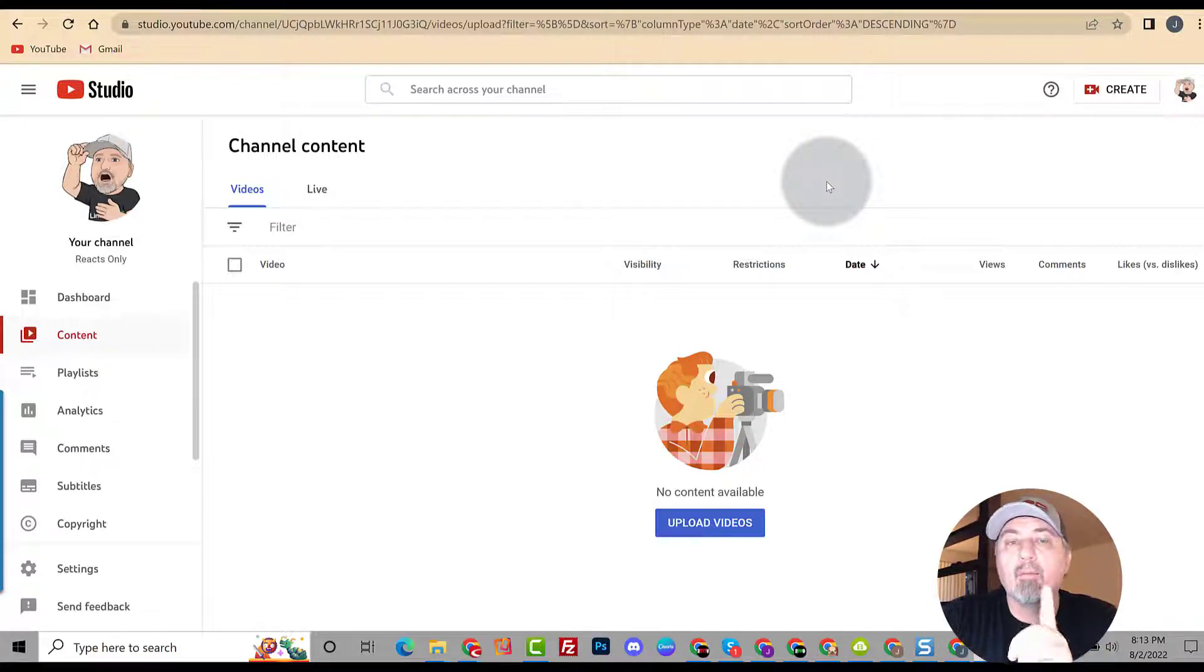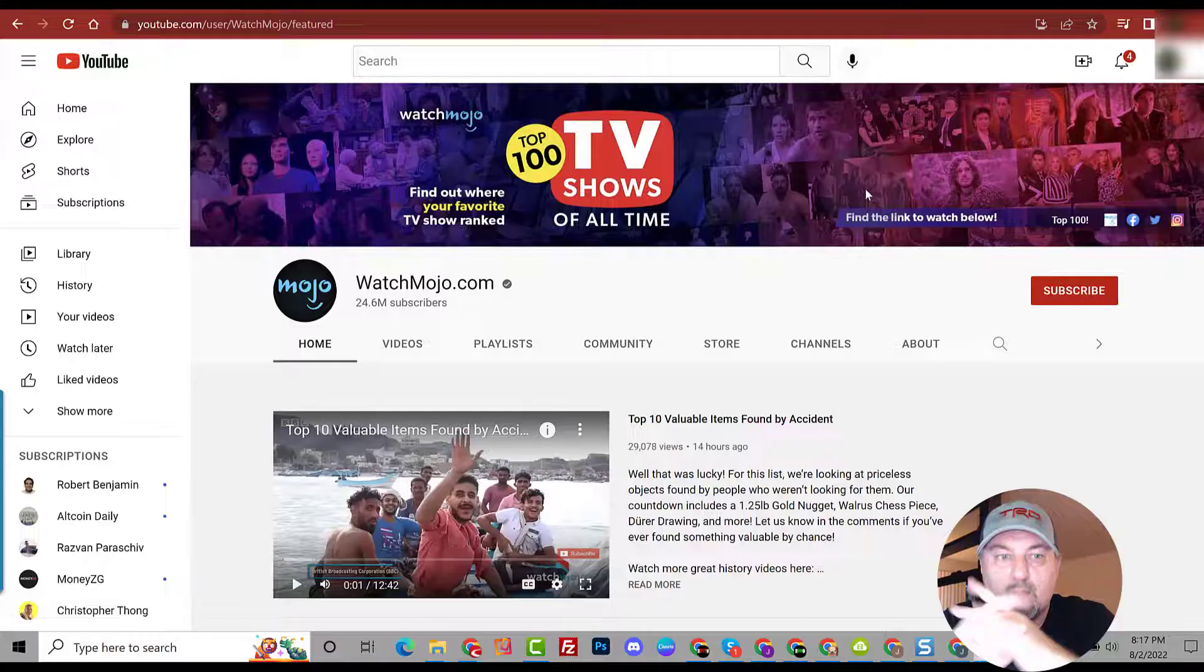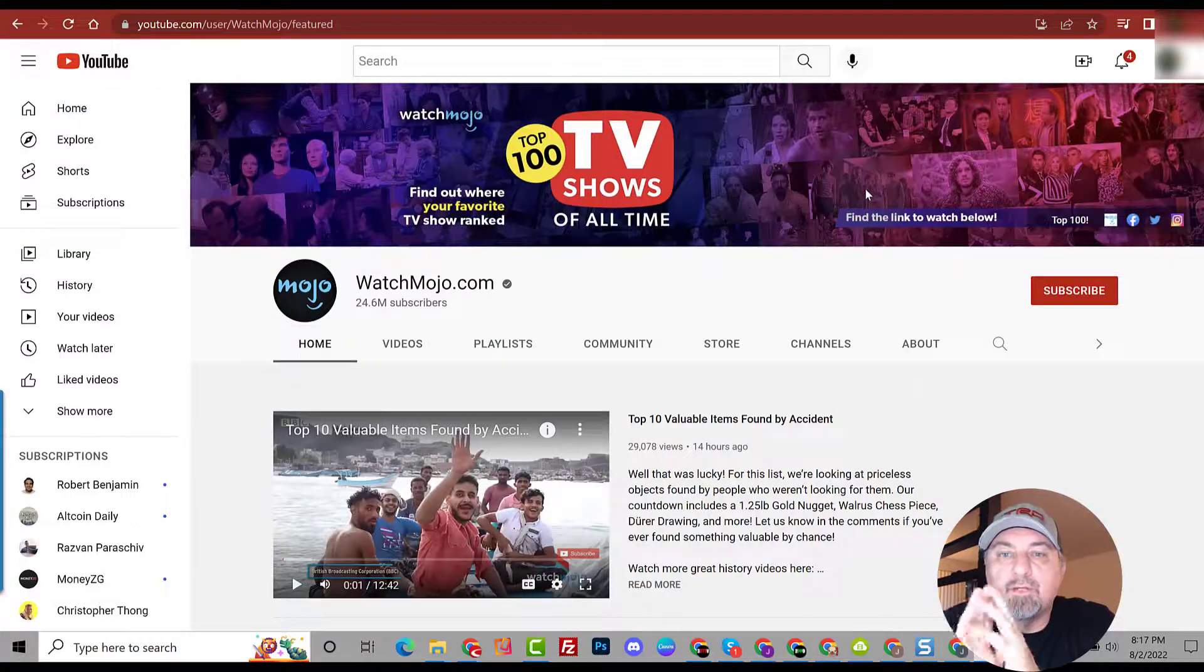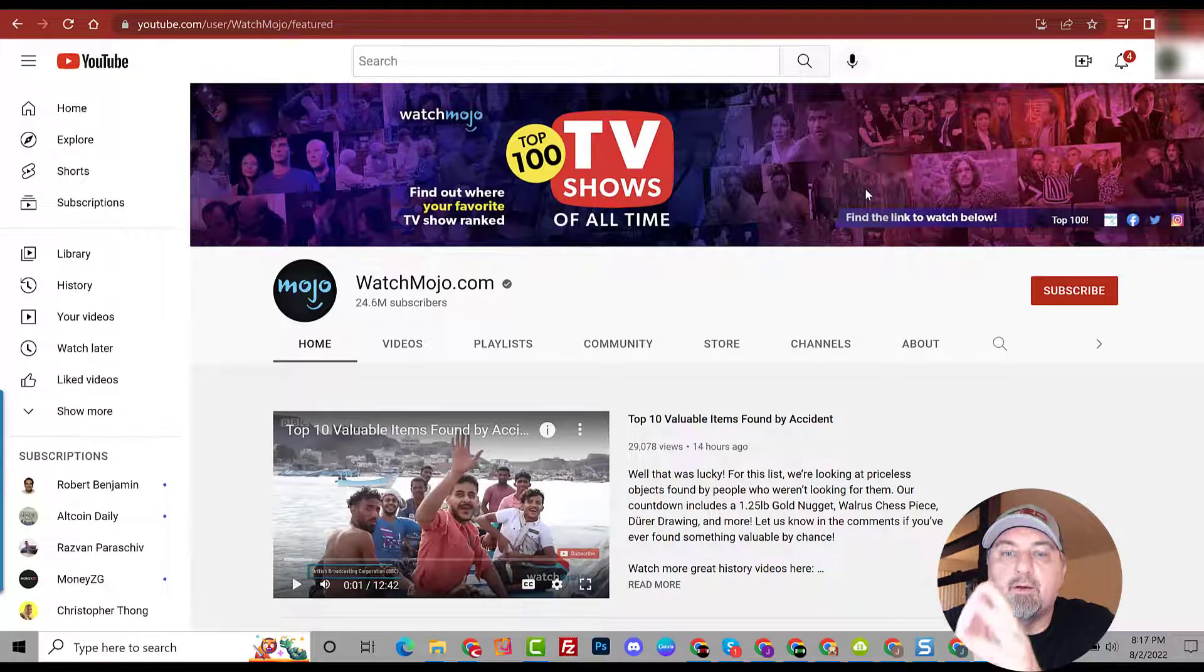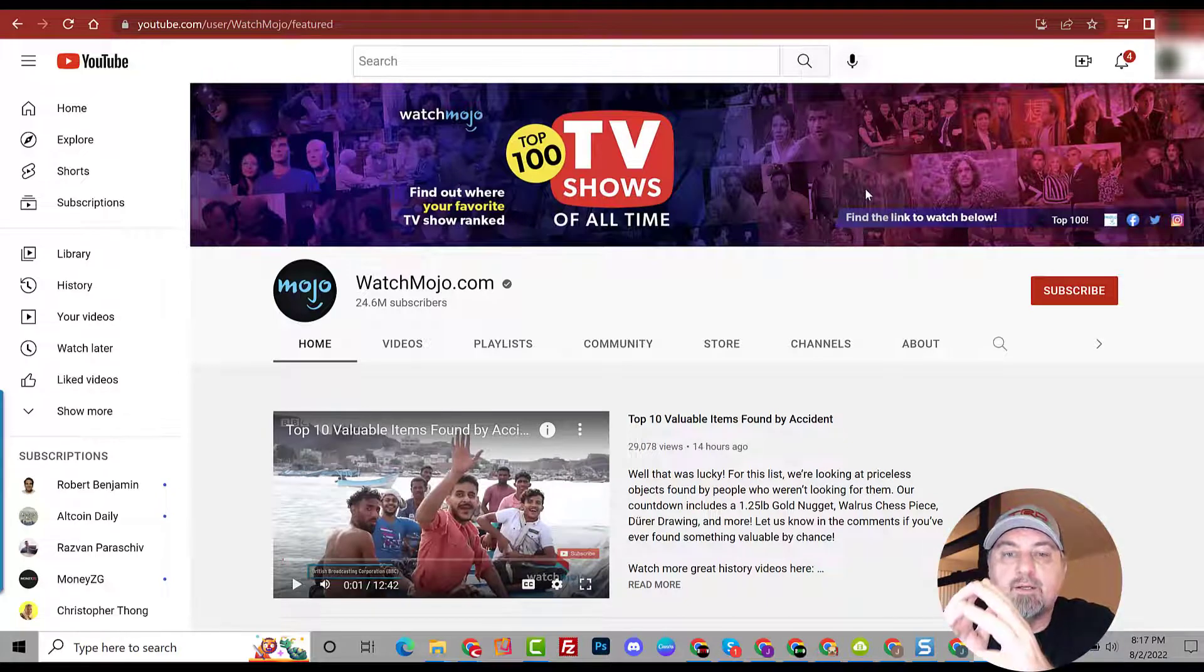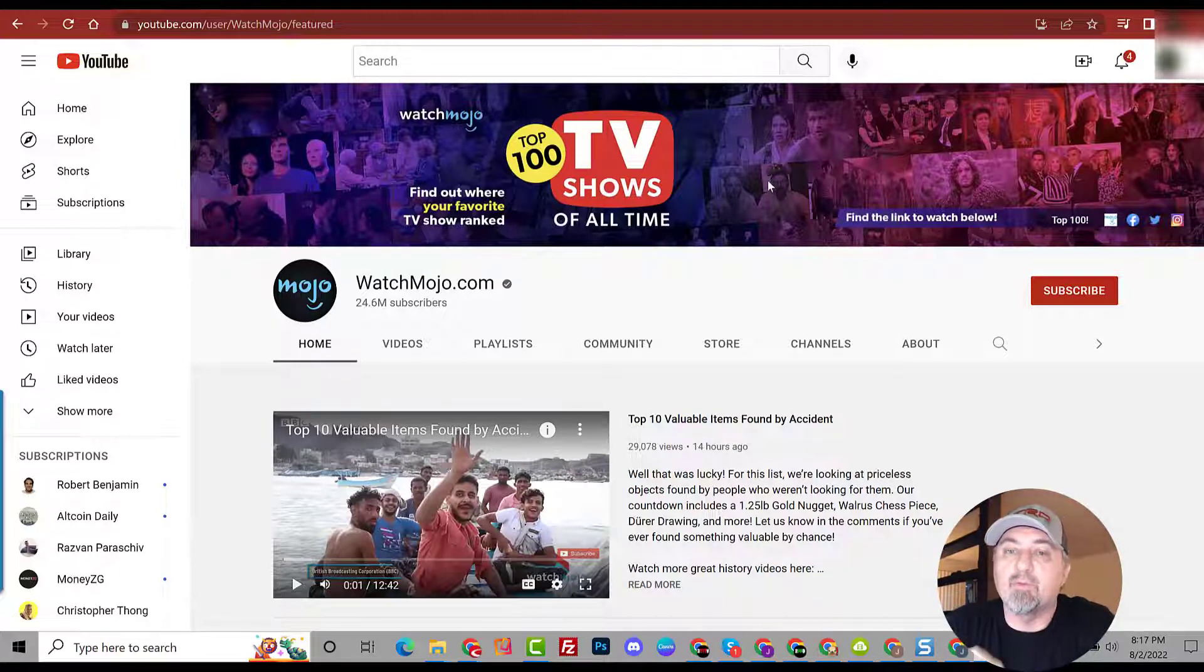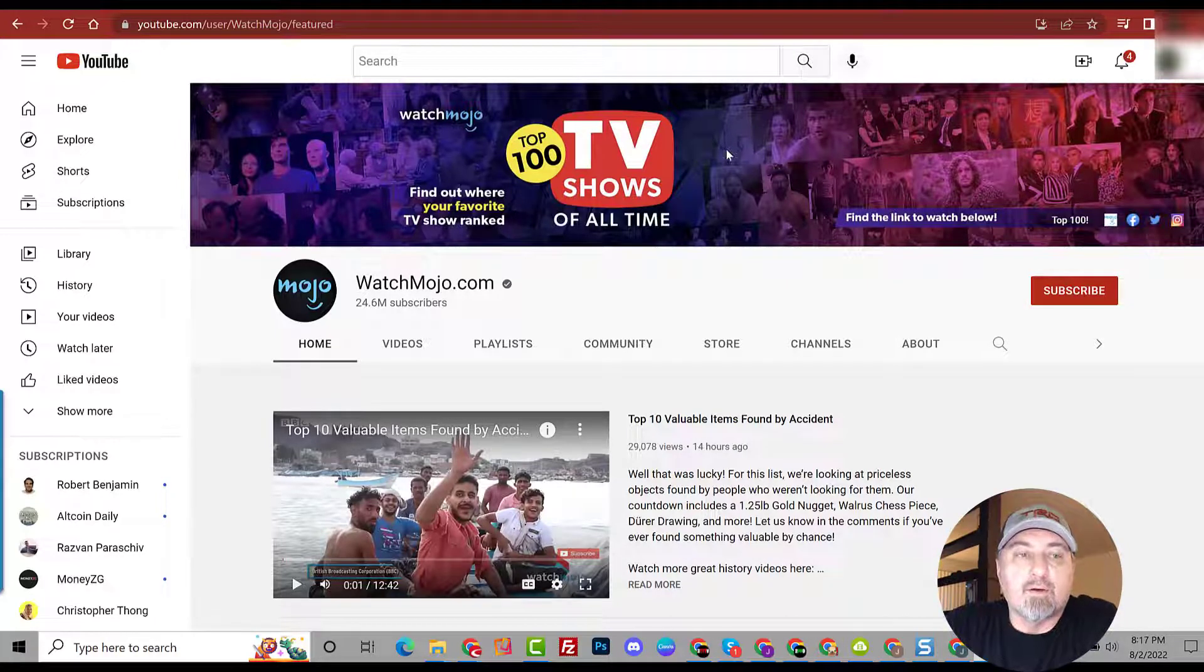You decided on your niche and now you need video ideas. Once you've decided on the niche, you're going to need to go to the most popular channel in that niche. And here's an example, this works for any niche. So here I am at WatchMojo.